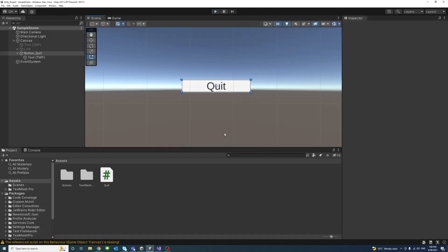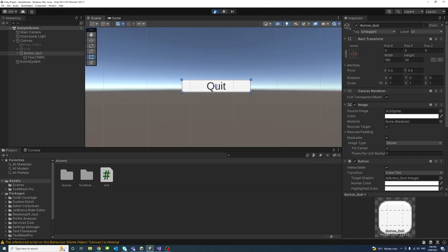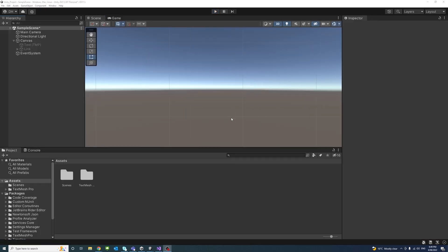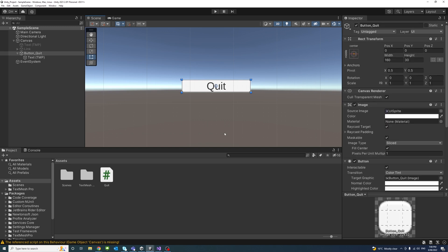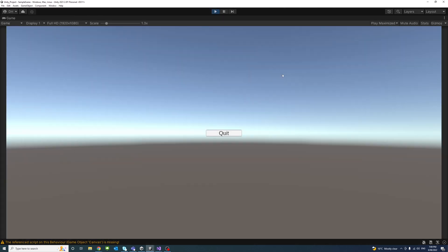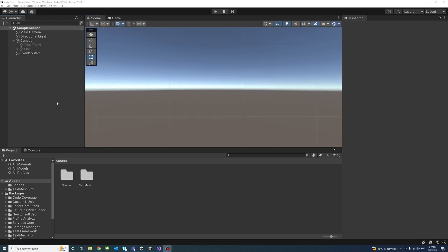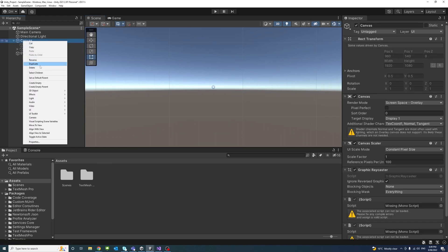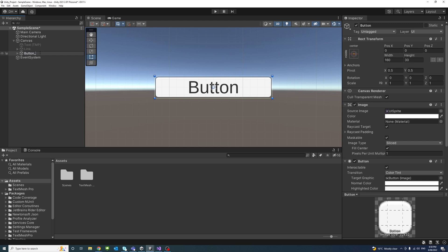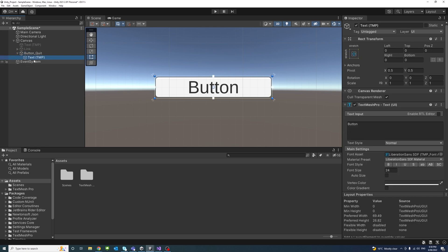In this video we will learn how to quit a Unity game using a button click or a keyboard input, for example clicking Ctrl+Q. To do that, I'll create a button using UI Button and name it 'Button Quit', then edit the text of the button to 'Quit'.